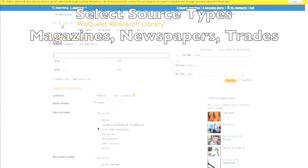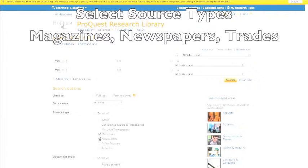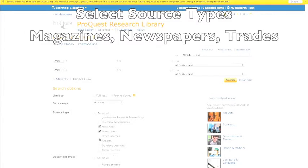Log in if you are off campus using your Access IT ID and username. Once in ProQuest, we're going to restrict our sources to magazines, newspapers, and trades.